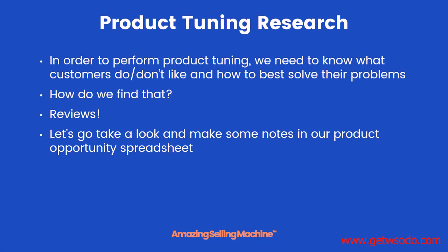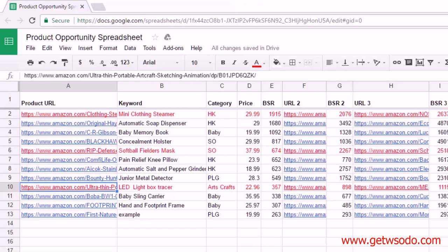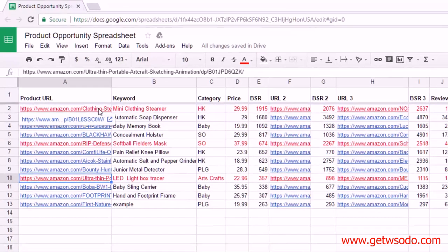Okay, so here we are in our product opportunity spreadsheet and we're going to pull up a few of our top product opportunities and take a look at their reviews to see what customers do and do not like. So let's start off with the mini clothing steamer. I'm going to pull it up here.